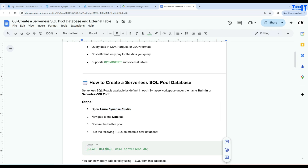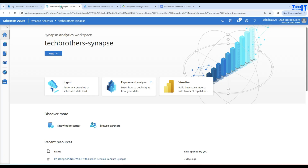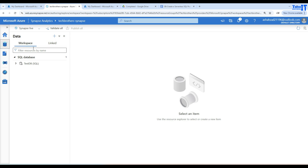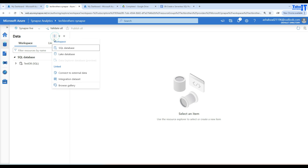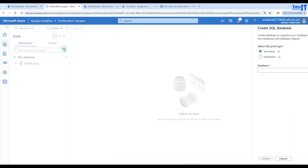Now let's go to Azure Synapse Studio and create the database from there. To do that, you will go to the Data section and then click on Workspace. Once you are in the workspace, you will click on the plus sign to add a new resource.